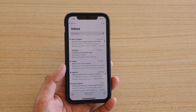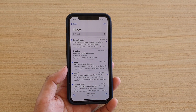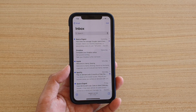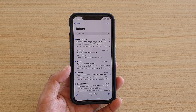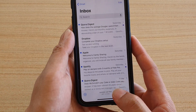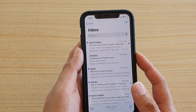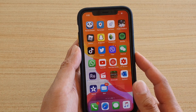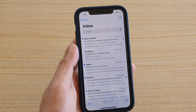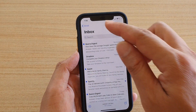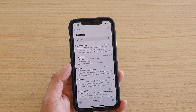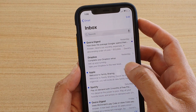In this video we're going to take a look at how you can flag an email on your iPhone or iPad running iOS 13. First, go back to your home screen by swiping up, then launch the Mail app. From here in your inbox, select an email that you want to flag.